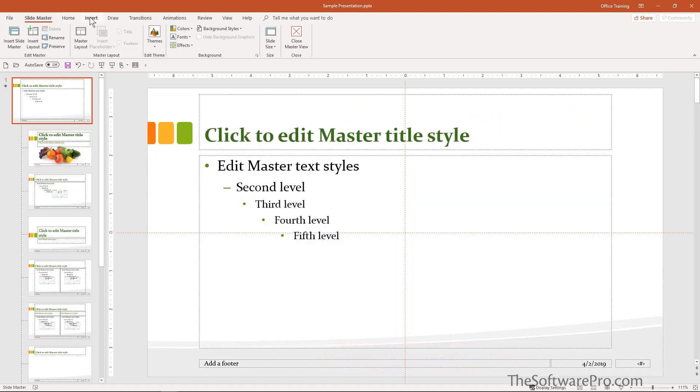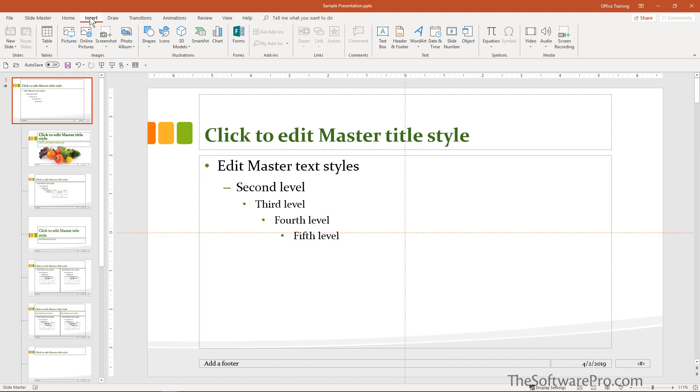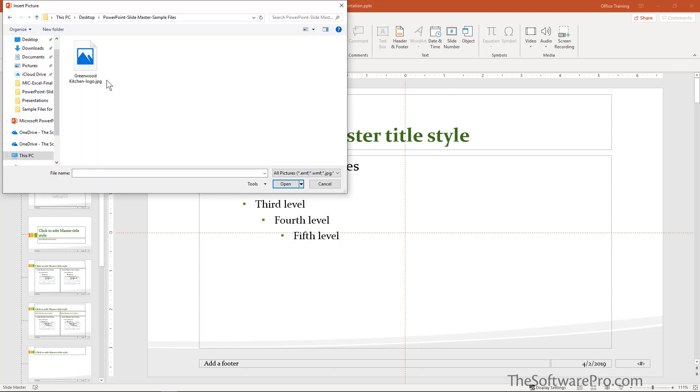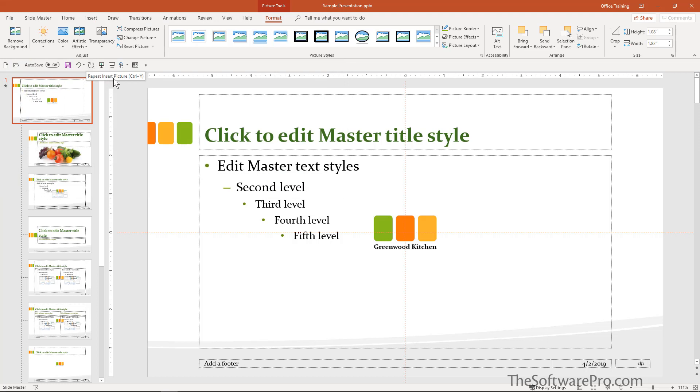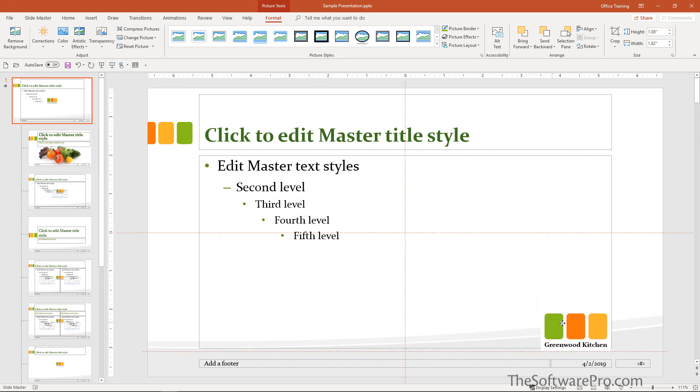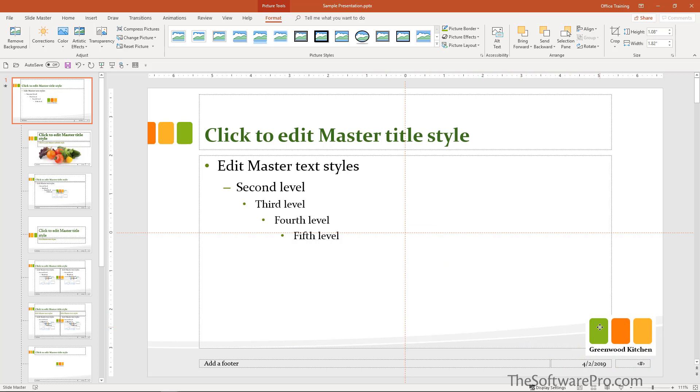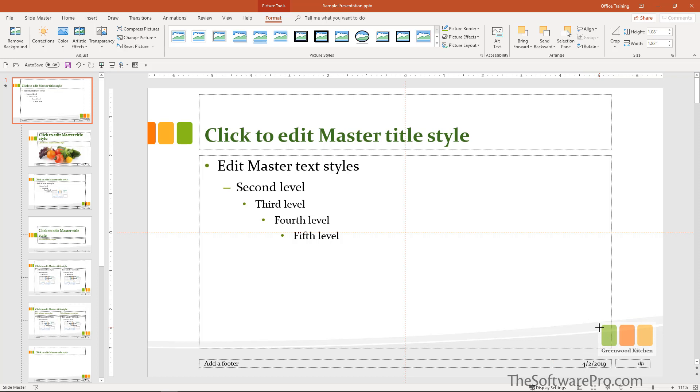That would be under Insert, Pictures, and we navigate to where that logo is stored. In this case, I'll move the logo to the bottom right hand corner. This could also move to another corner or a location in the slides.